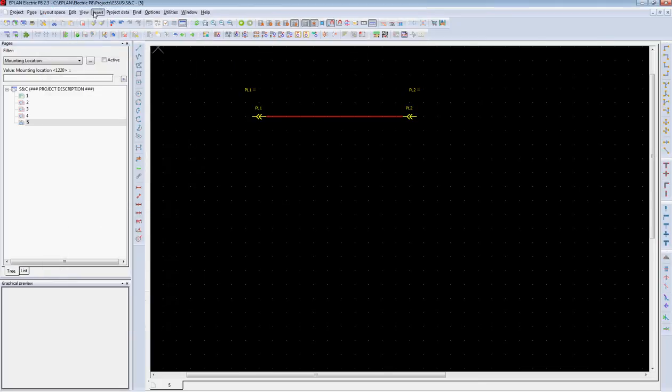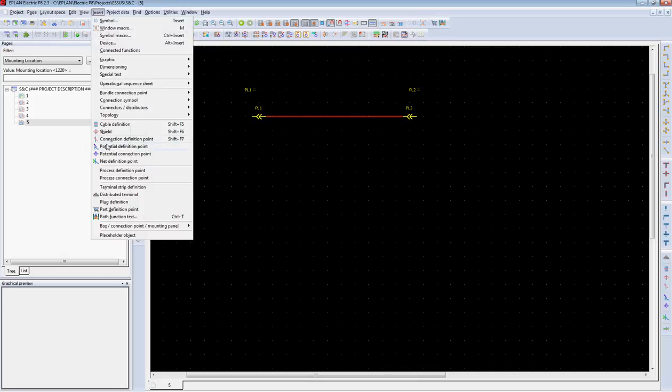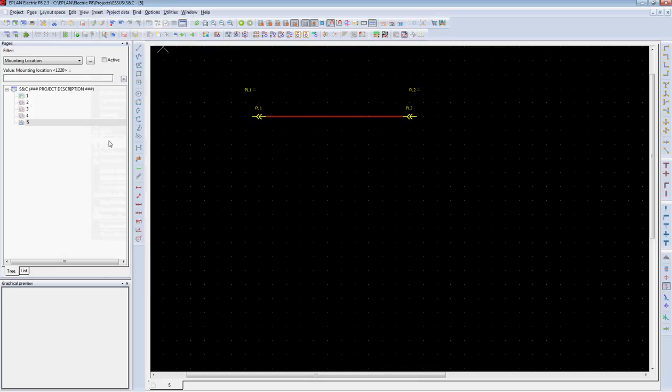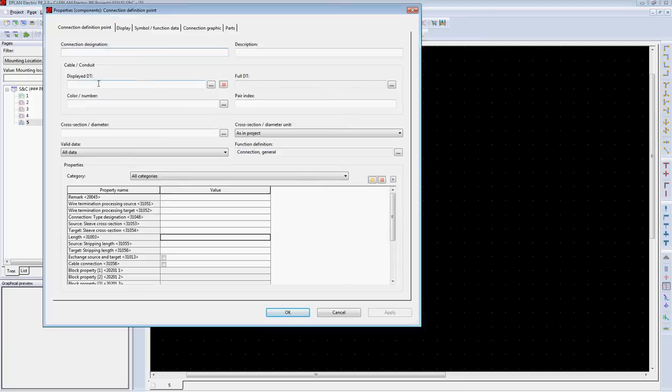Now, the user can insert a connection definition point to identify all of the wires going through this particular connection and linking plug one and plug two.